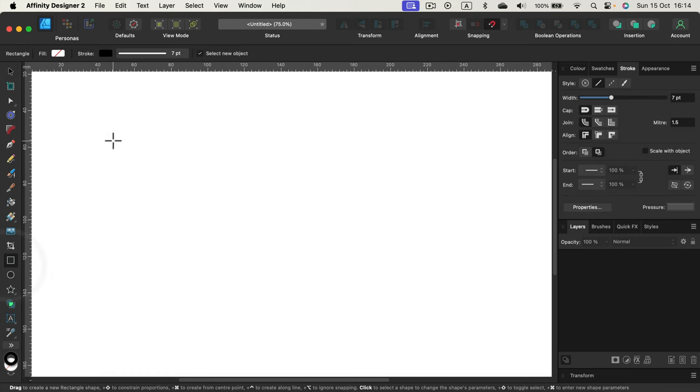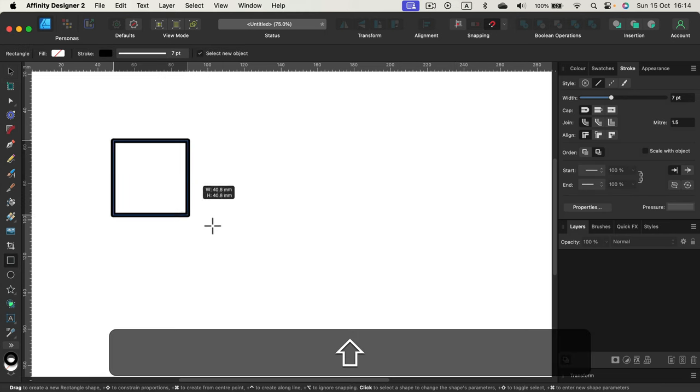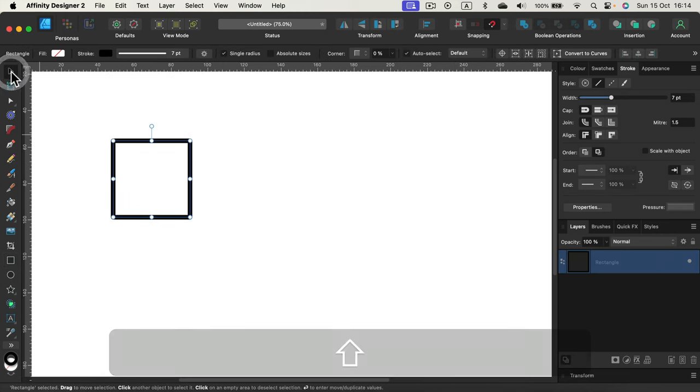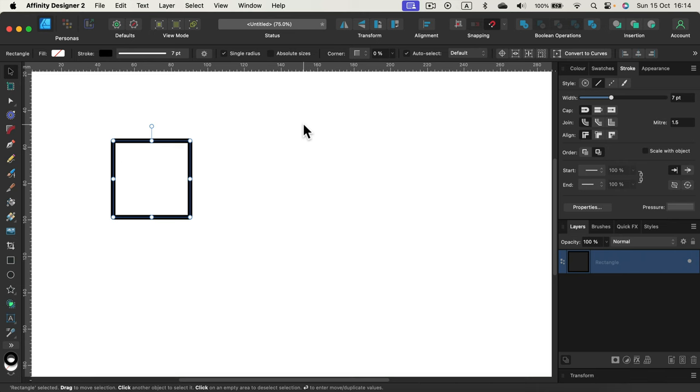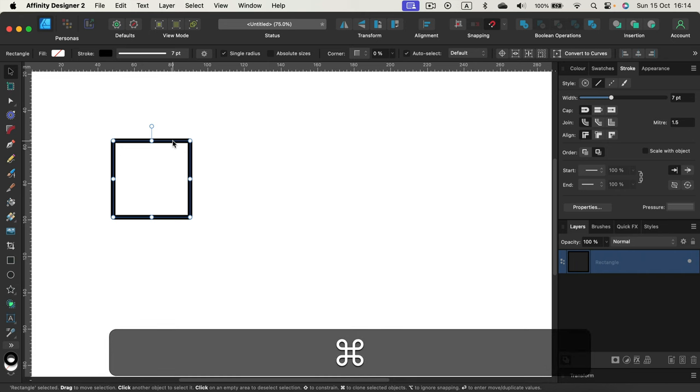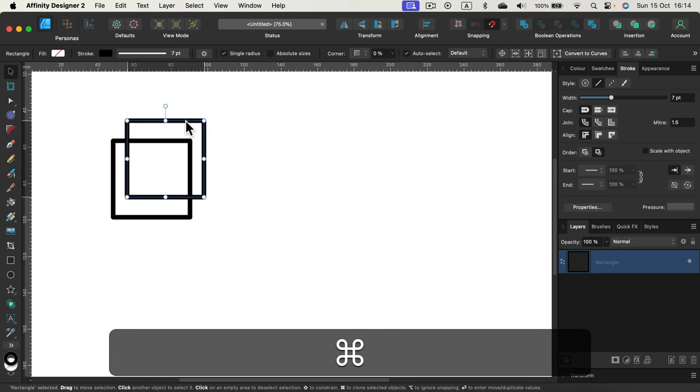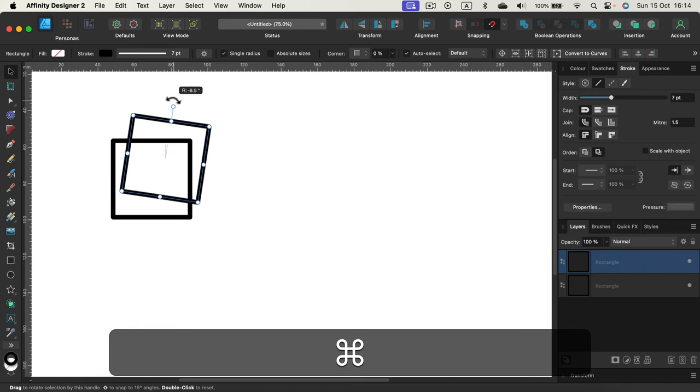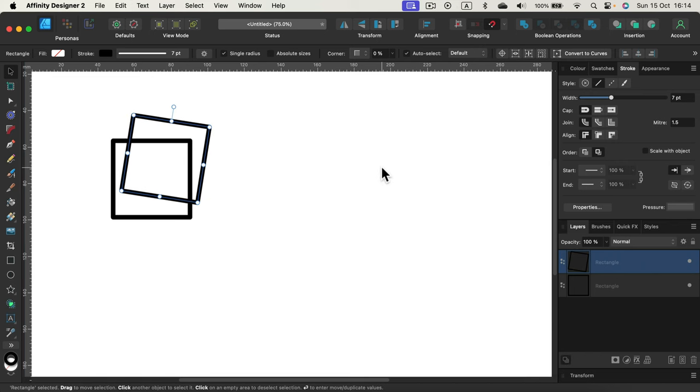If I got this nice square here and I duplicate this using Command by pressing Command on my keyboard and now dragging this out, and add a bit of rotation as well, if I use the power duplicate option...